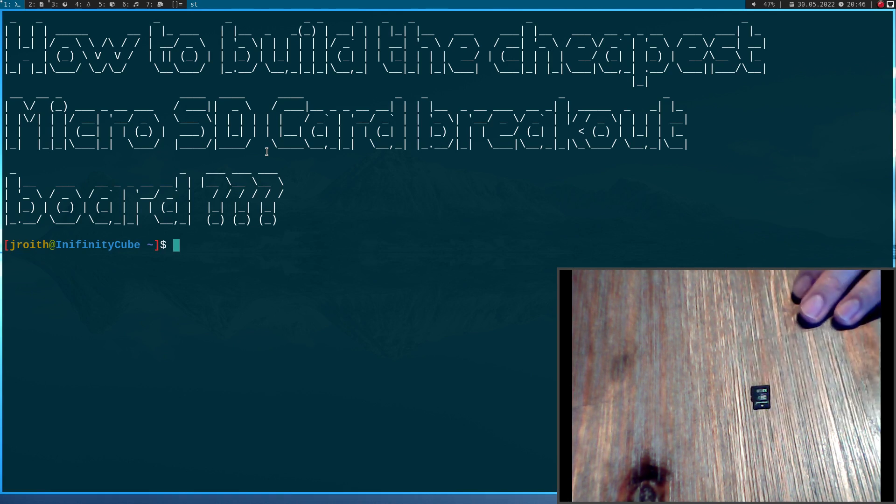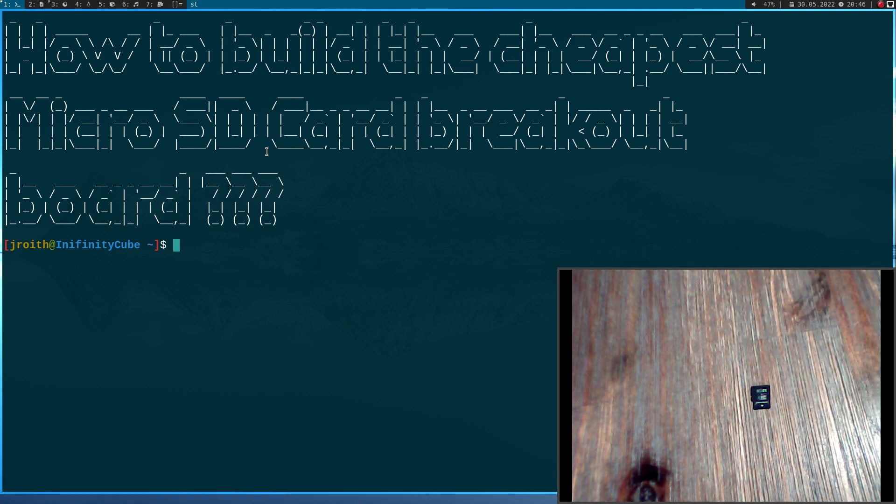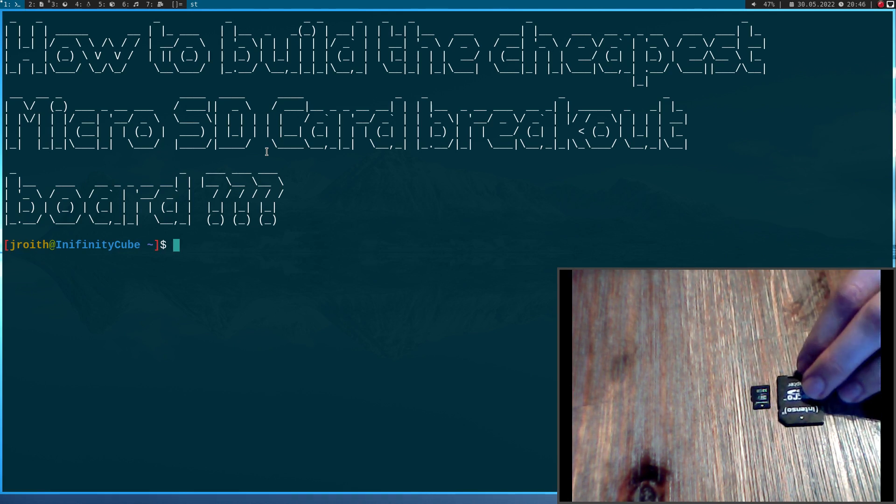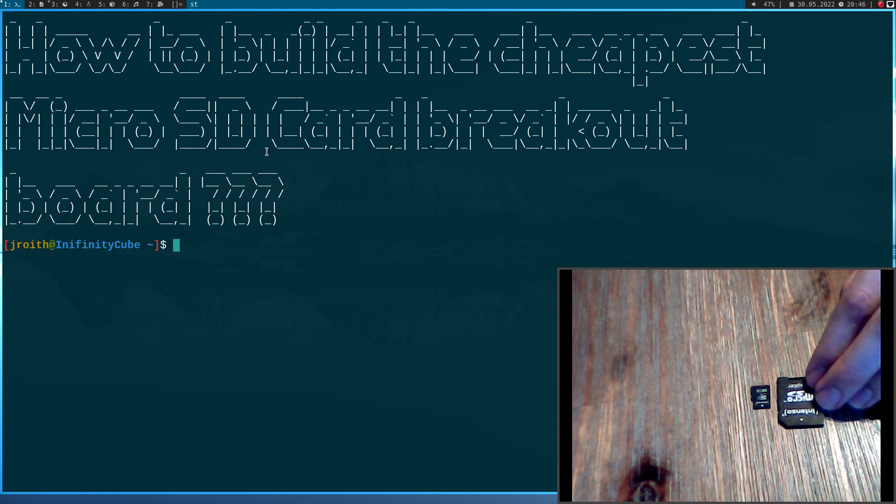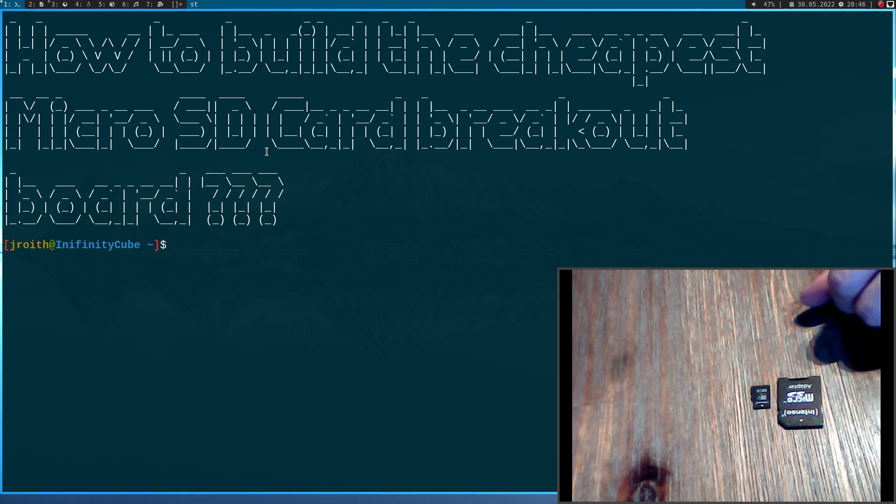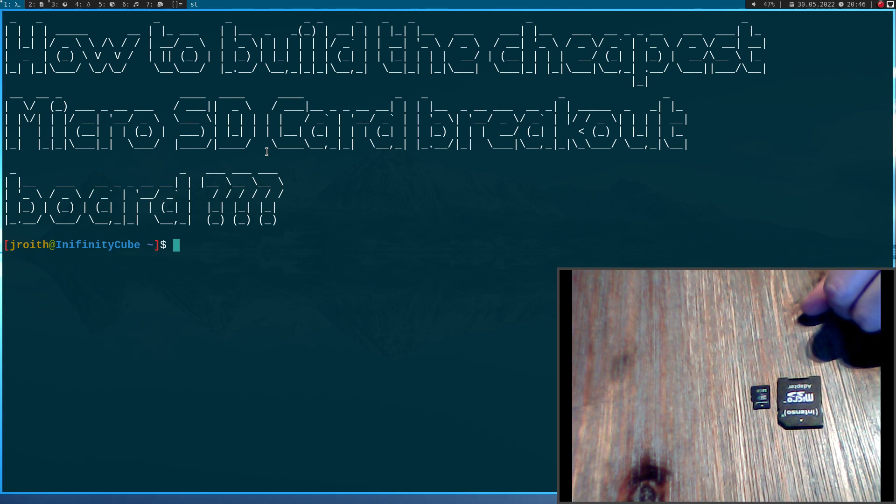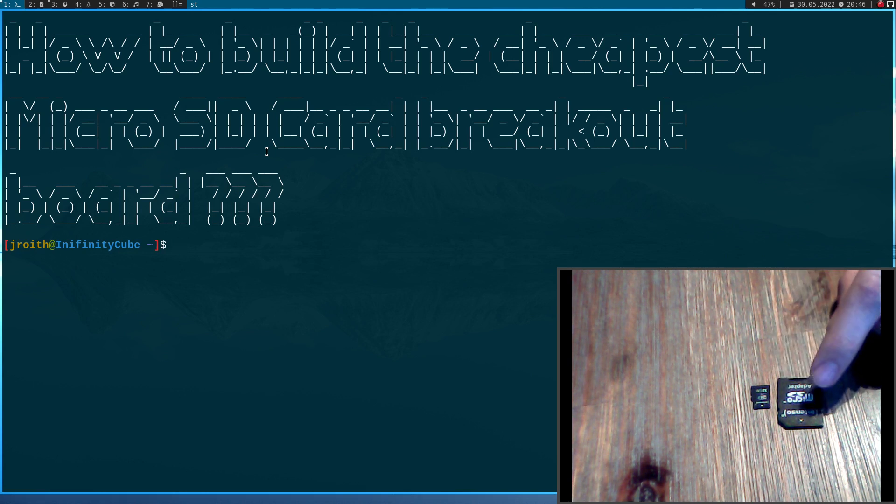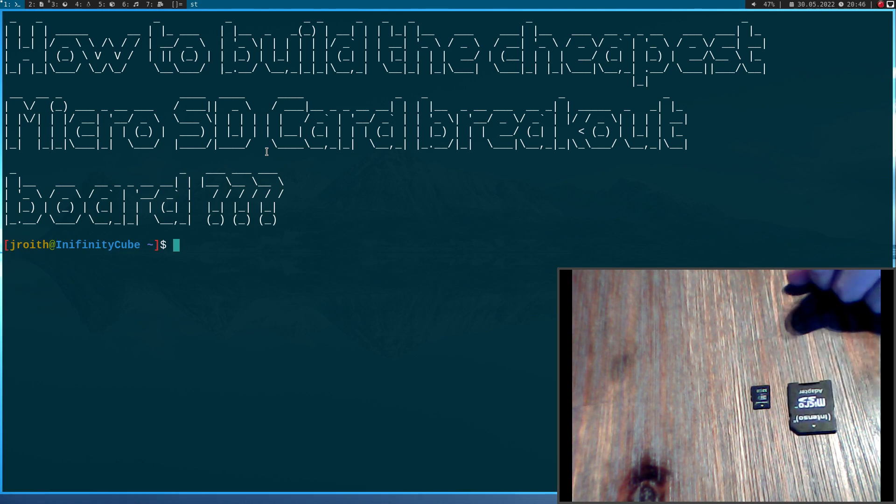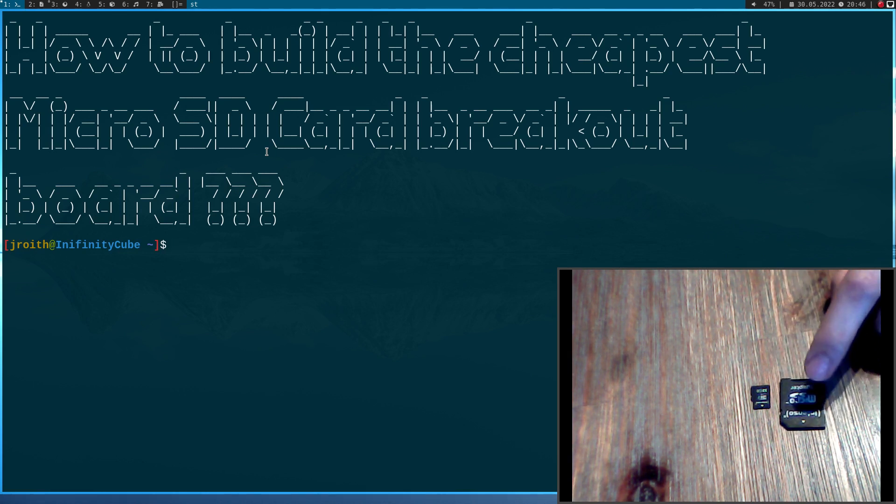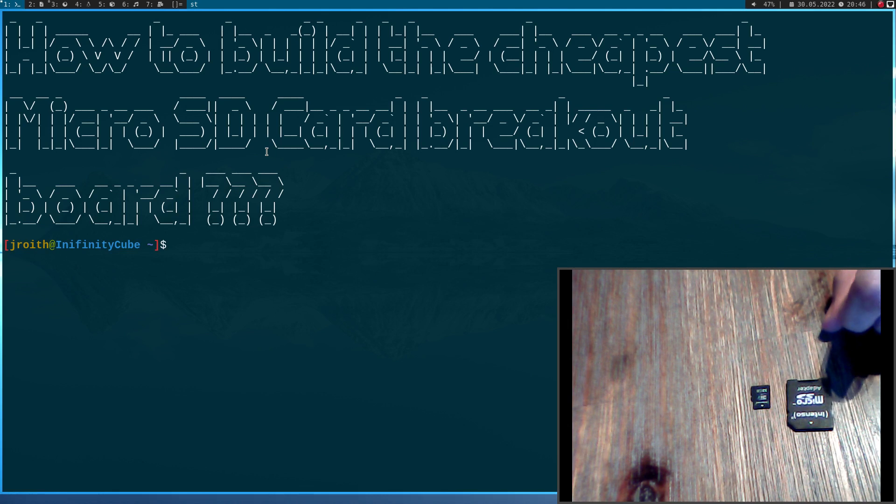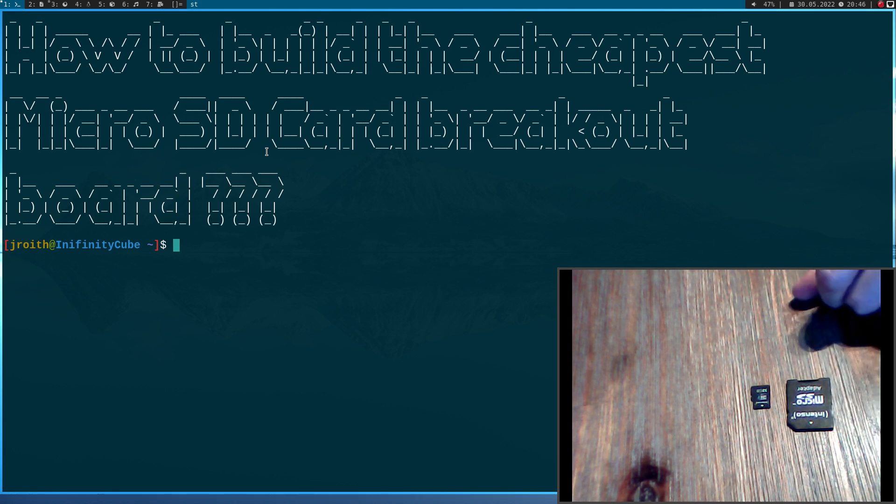If you buy a microSD card, in most cases you will get such an adapter to it for free. And this is nice because if your laptop has a full size SD card slot, you have to use such an adapter to connect your microSD card to your PC.